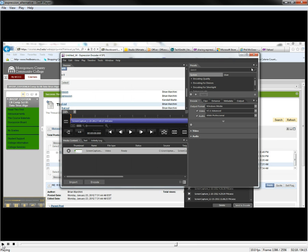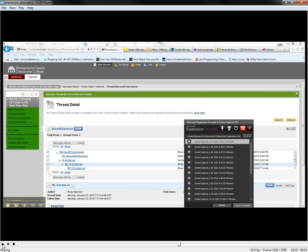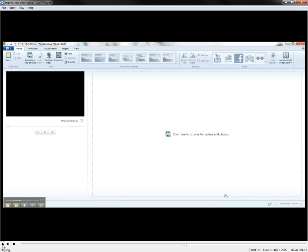At that point, just turn that off. You can open up Microsoft Live Movie Maker, which is another free service from Microsoft.